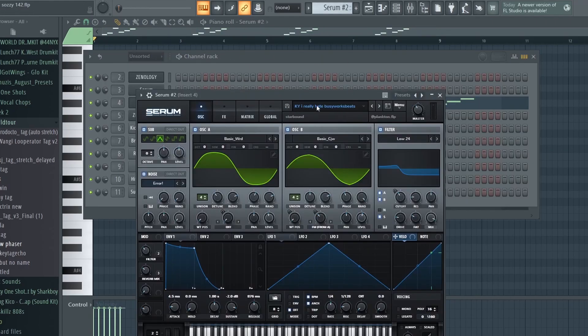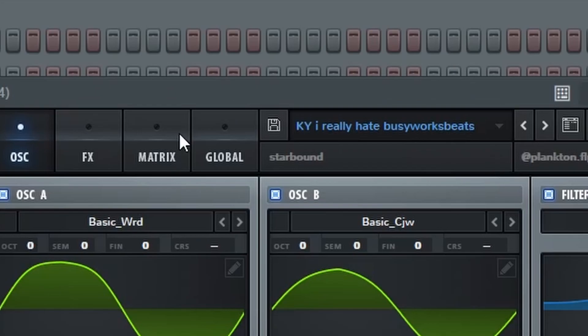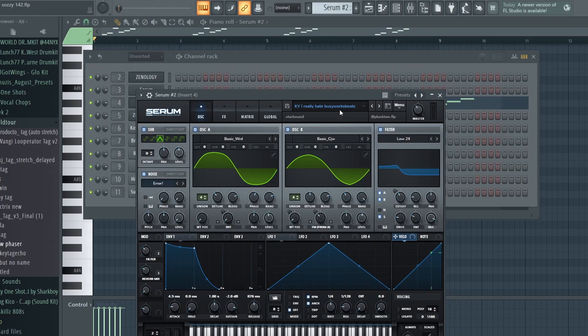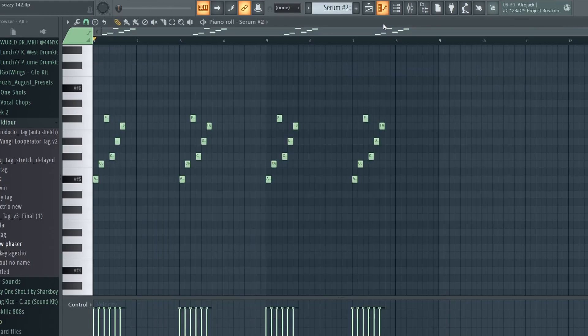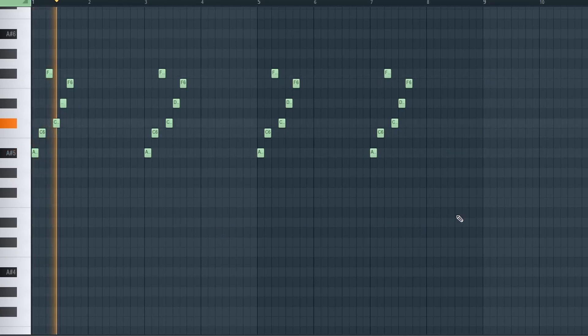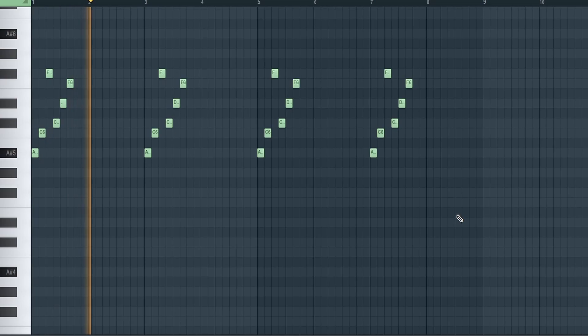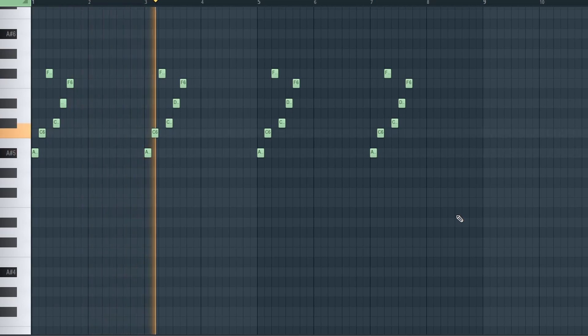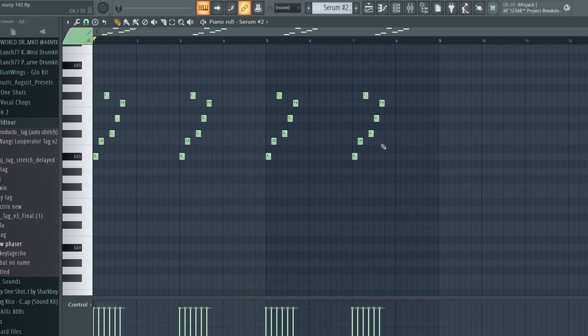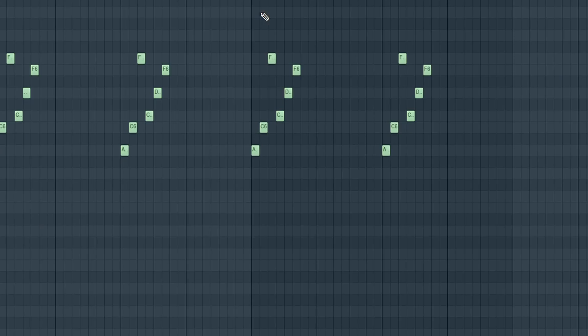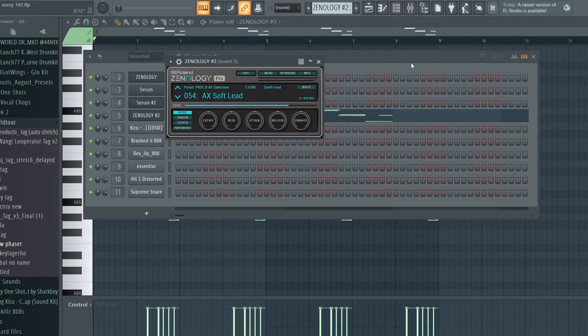And picked up this preset. I really agree with this preset as well. Here's what it sounds like. Yeah, hella simple melody, nothing crazy. Next up, Xenology again, got this soft lead.